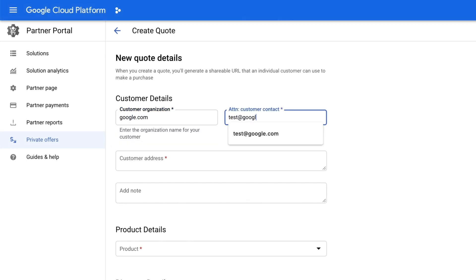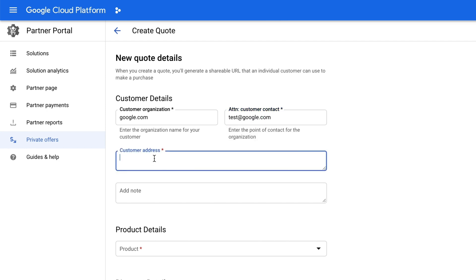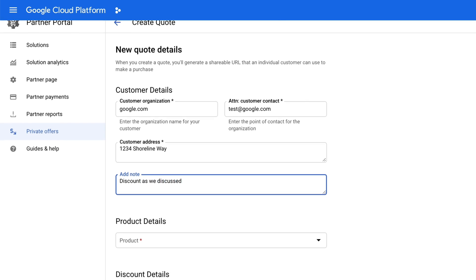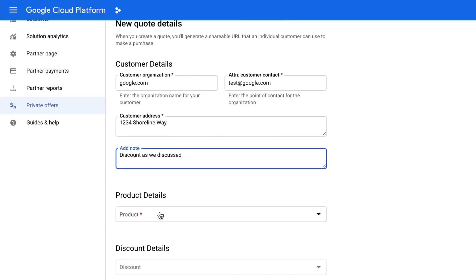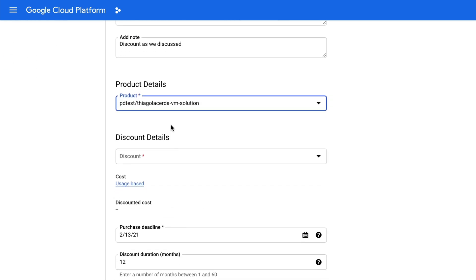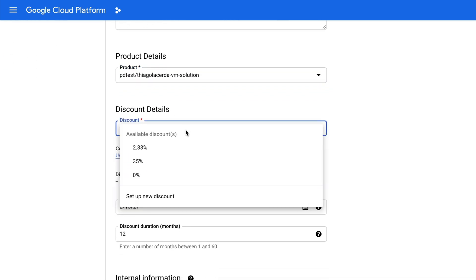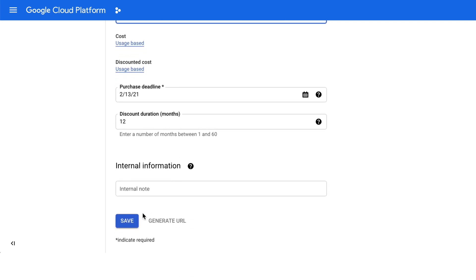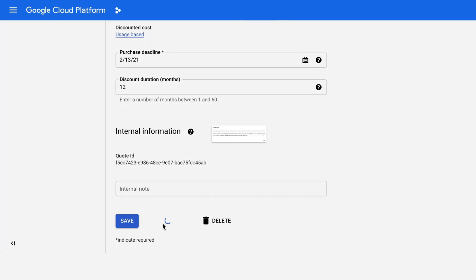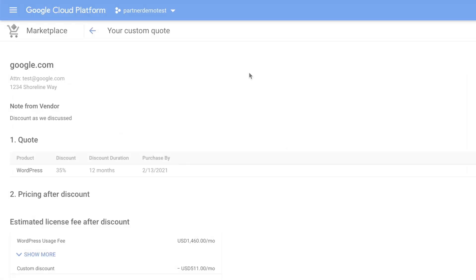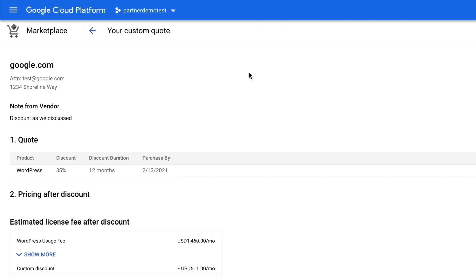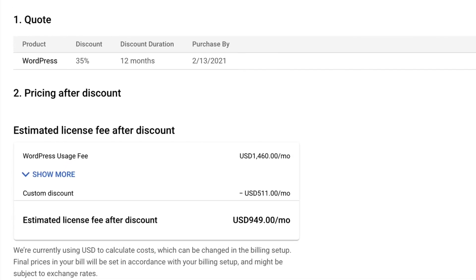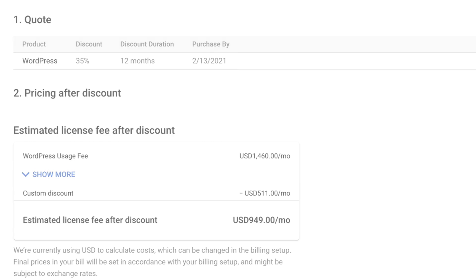Once the price is negotiated, the partner simply needs to access their marketplace partner portal and fill in the relevant details to create your discount. When this is saved, a URL will be generated, which the vendor will email to you. To do this, the customer will need to have billing admin rights and at least be a viewer on the project. One additional benefit is that these purchases count towards your Google Cloud commit drawdown. We're continuously gathering feedback and improving the flow.